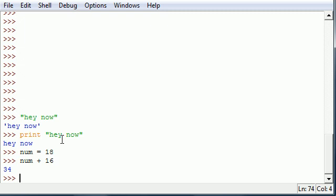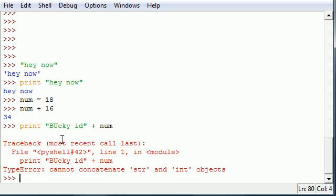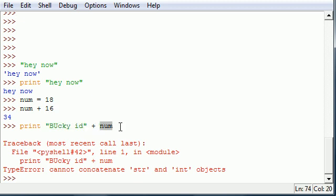But if you want to use it in a string like print 'bucky is' and then add the number 18 to a string, look what we get. We can't concatenate a string and add it with a number even though we want to output the sentence 'bucky is 18'.